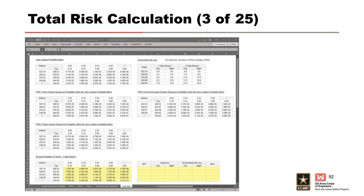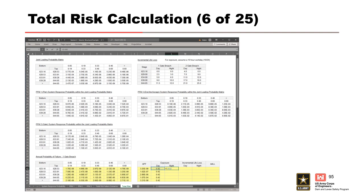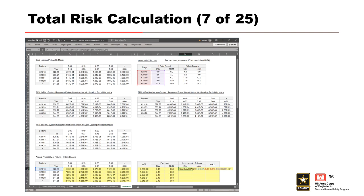Notice that the equation references the system response probabilities of each component to calculate the total. Once the first value has been calculated, drag the formula down and to the right to complete the table. From here, follow the same procedure used previously for the marginal PFM calculations to get the total APF, life loss, and average annual life loss for the one-gate breach. First, sum the APF across the rows. Next, compute the day exposure, then calculate the night exposure. We use linear interpolation at the midpoint of the stage partition to calculate day life loss, remembering to reference the one-gate breach life loss table.